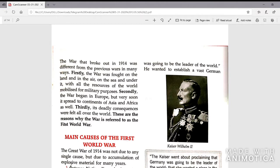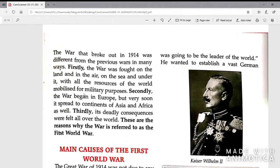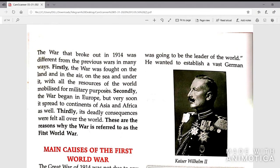All the resources of the world were mobilized for military purposes. Secondly, the war began in Europe but very soon it spread to the continents of Asia and Africa as well. Thirdly, its deadly consequences were felt all over the world. These are the reasons why the war is referred to as the First World War.